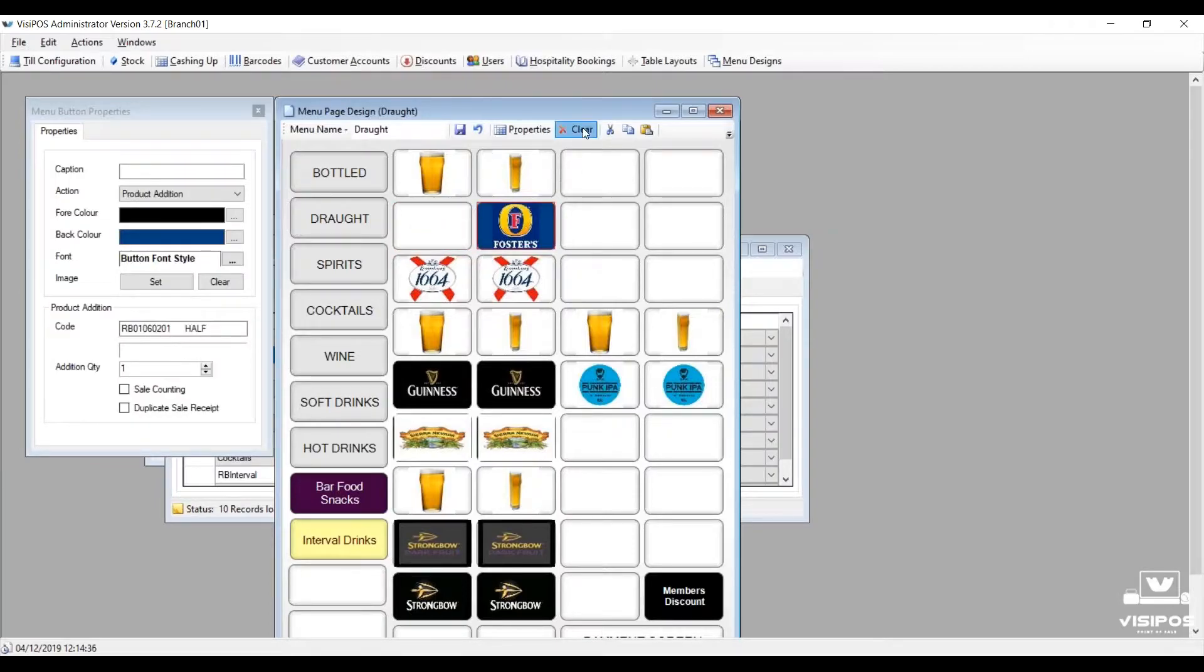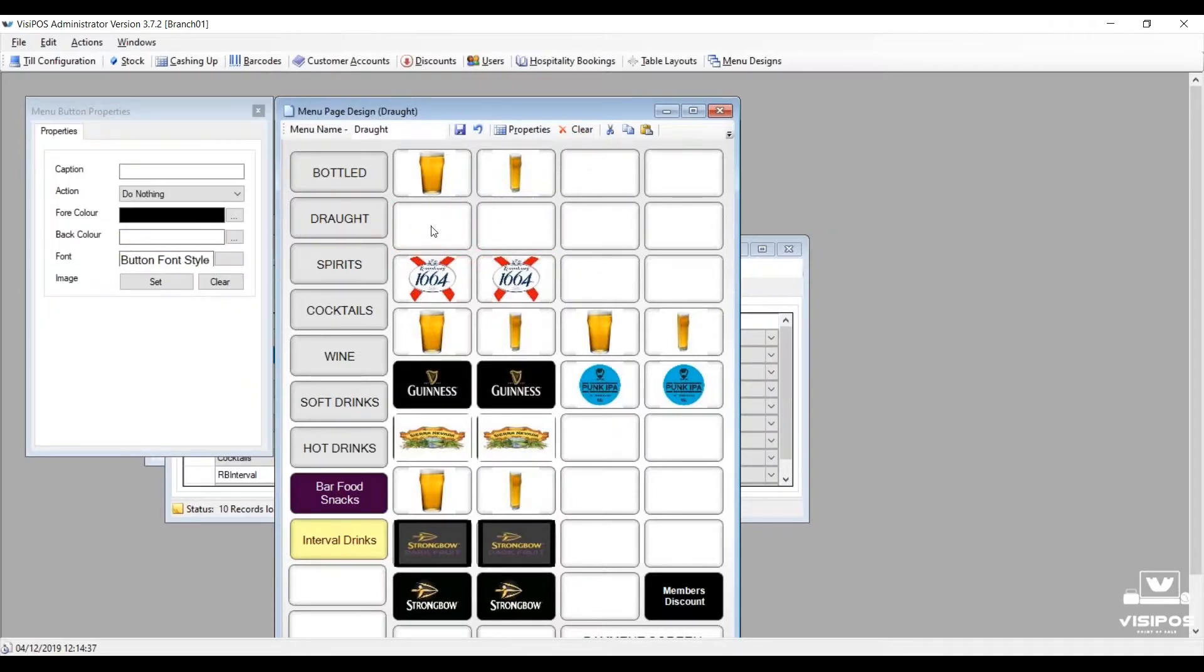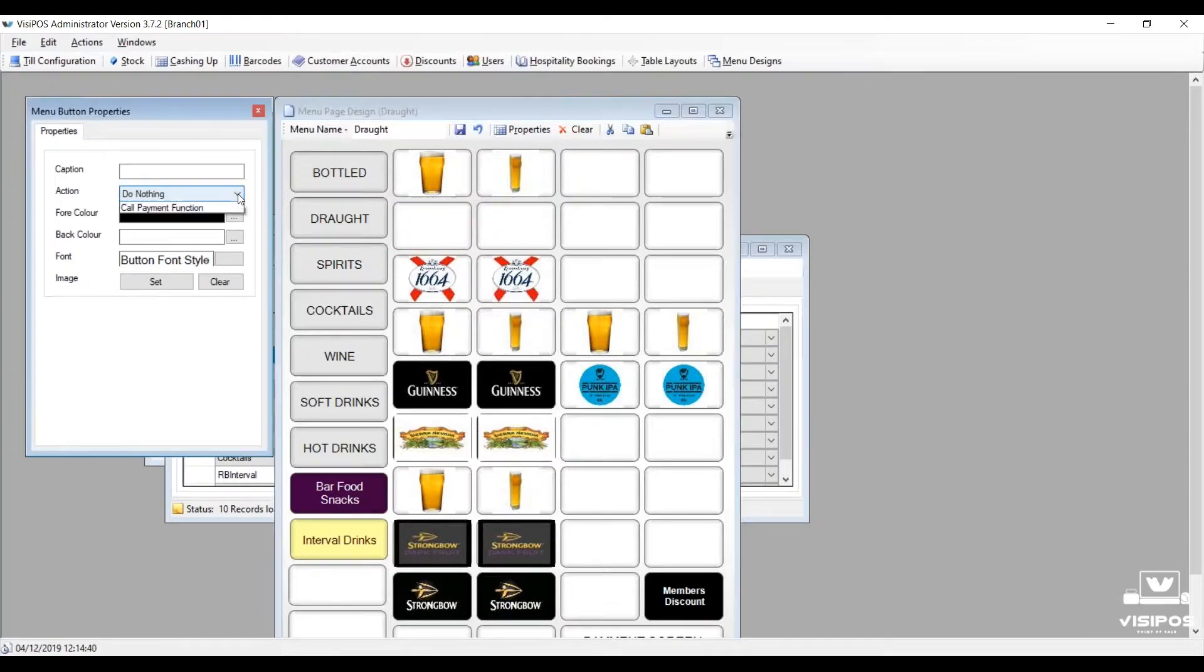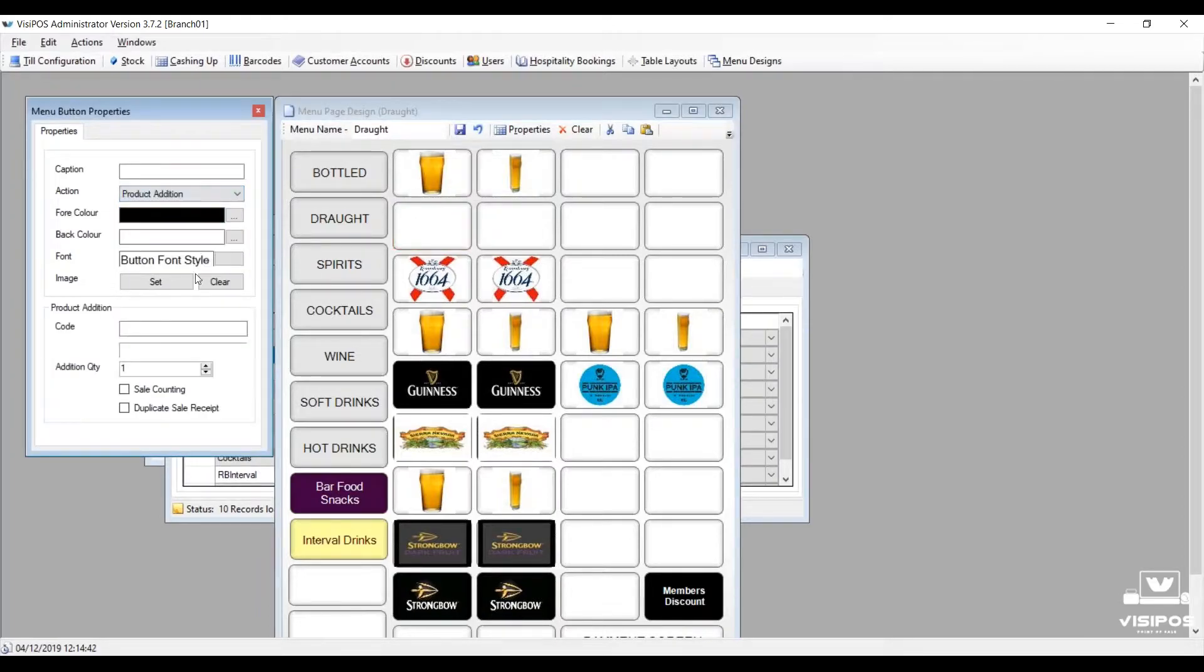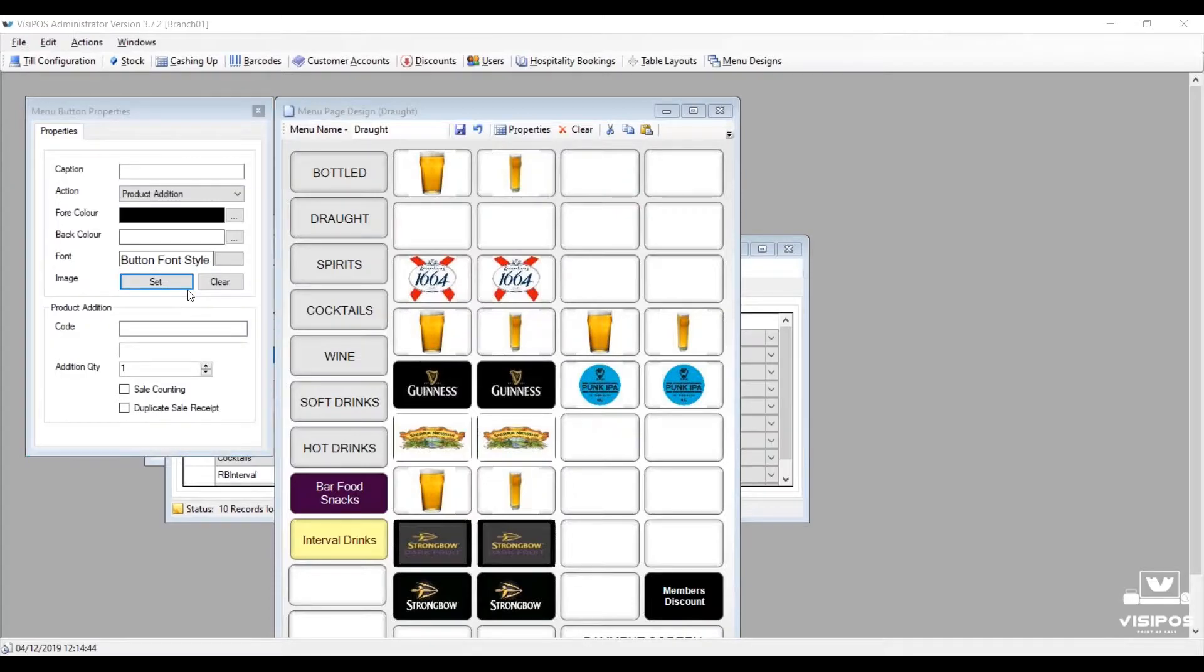So here we're going to change the product that we're selling. We're going to remove the existing products and recreate the buttons for brand new products.